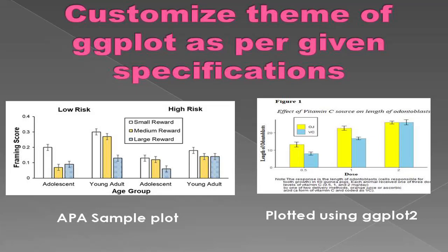In this session, we are going to learn how to customize a plot to meet requirements of a specific publication. And as an example, we are going to use an APA style theme for our plot.